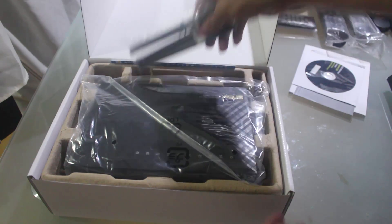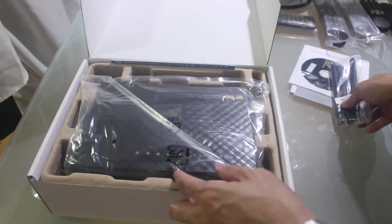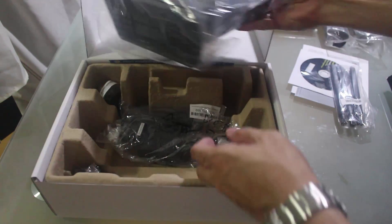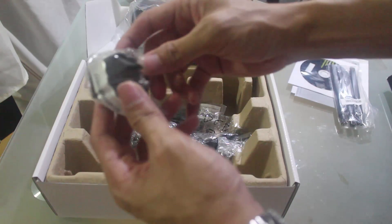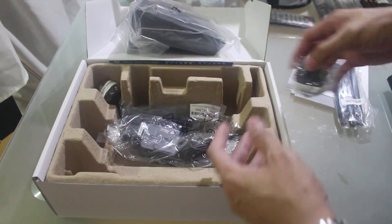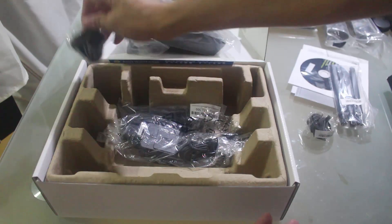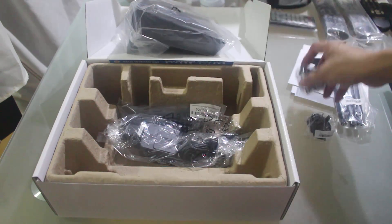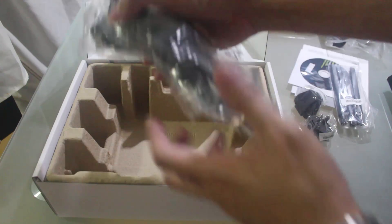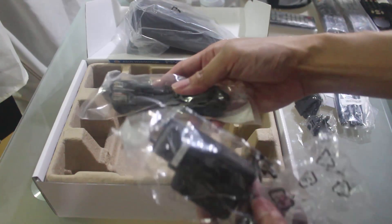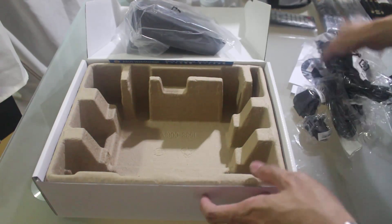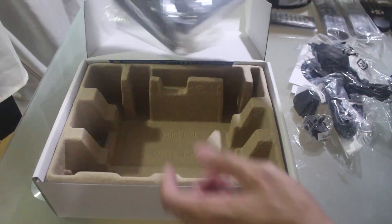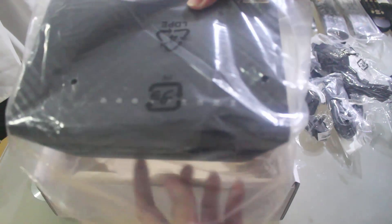You have the 3 antennas, the adapter for power, and this is the AC power cord. You've got the Ethernet cable, the power cord, and the router itself.